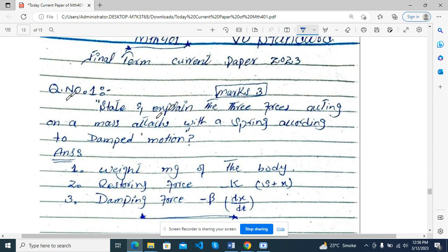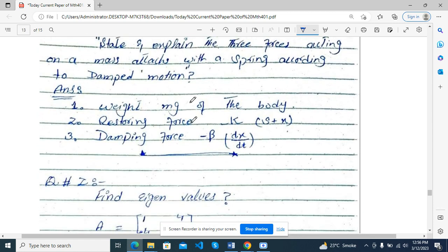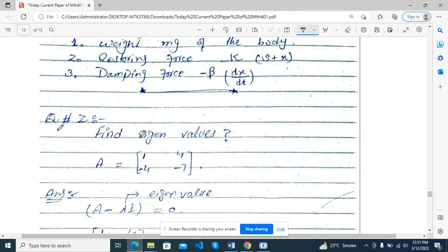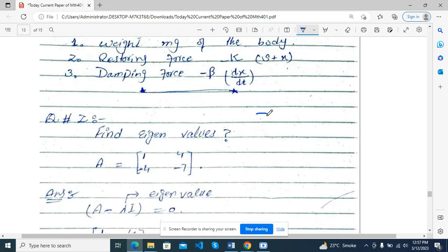Active part — number one: explain the three forces acting on a mass attached with a spring. According to damped motion, the answer is: number one — weight mg of the body; restoring force −k(s + x); damping force −β dx/dt. Next, we have seen three marks, and this was also three marks.